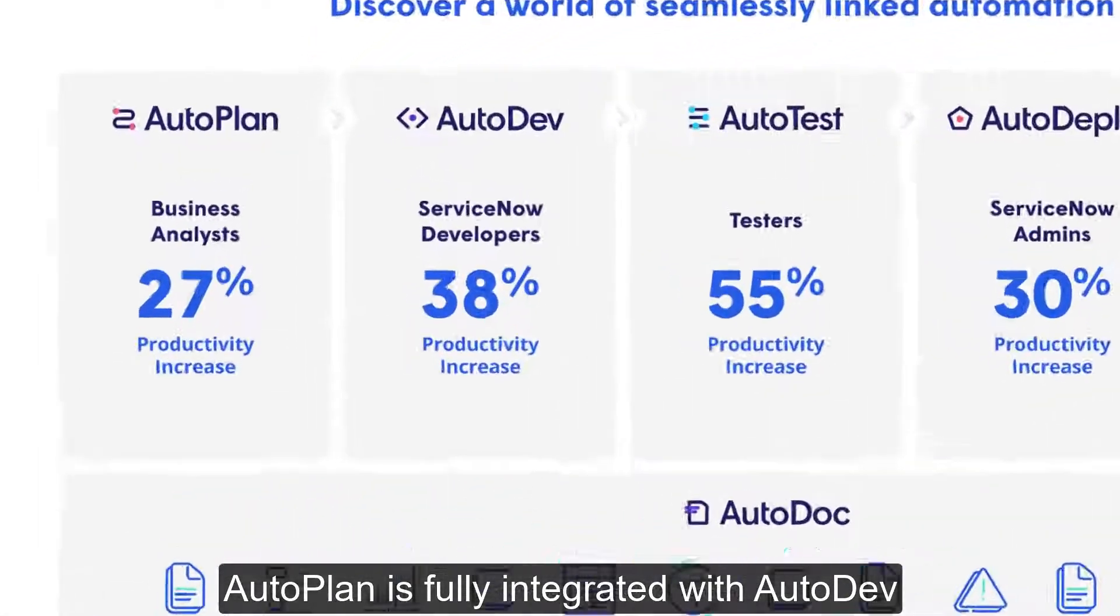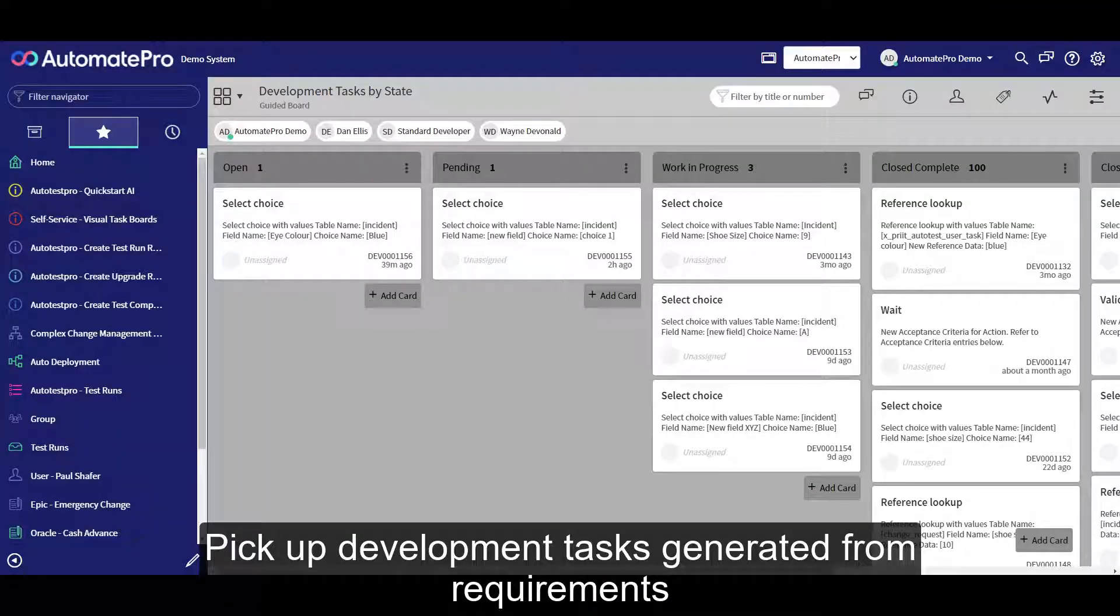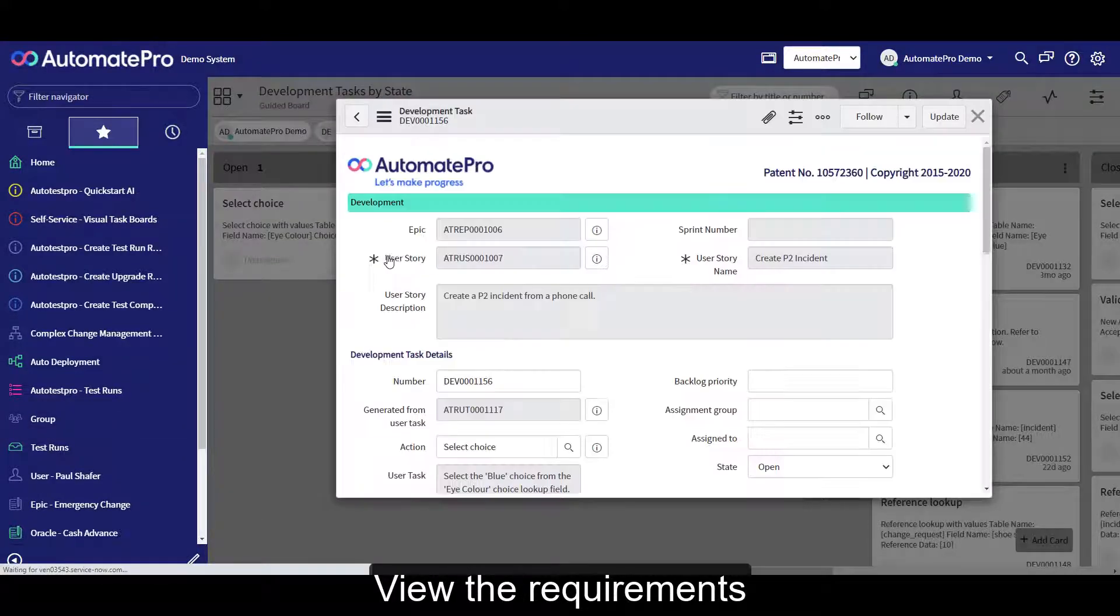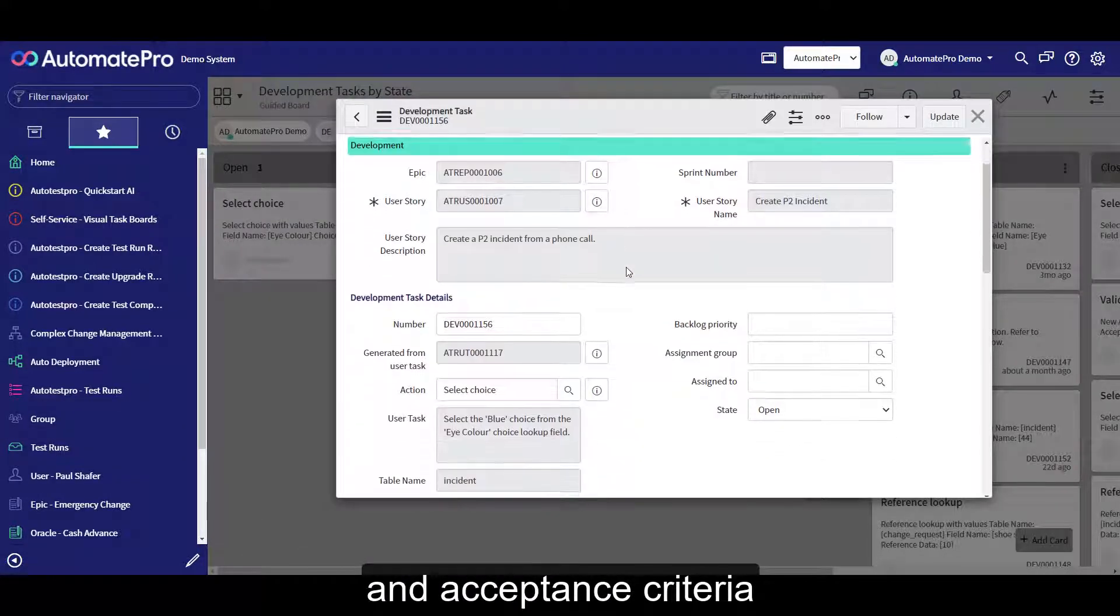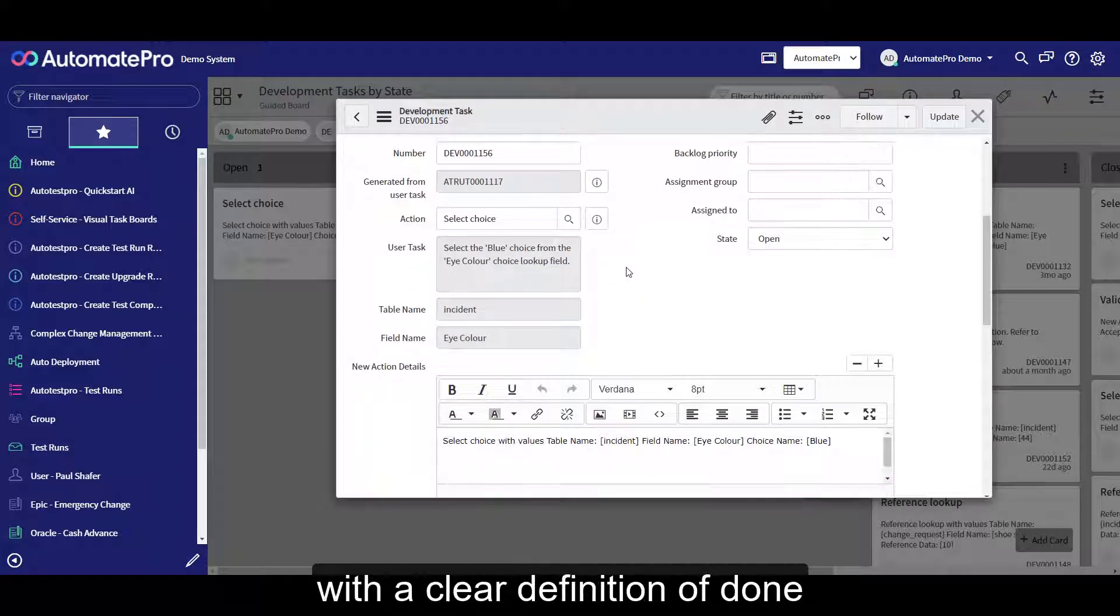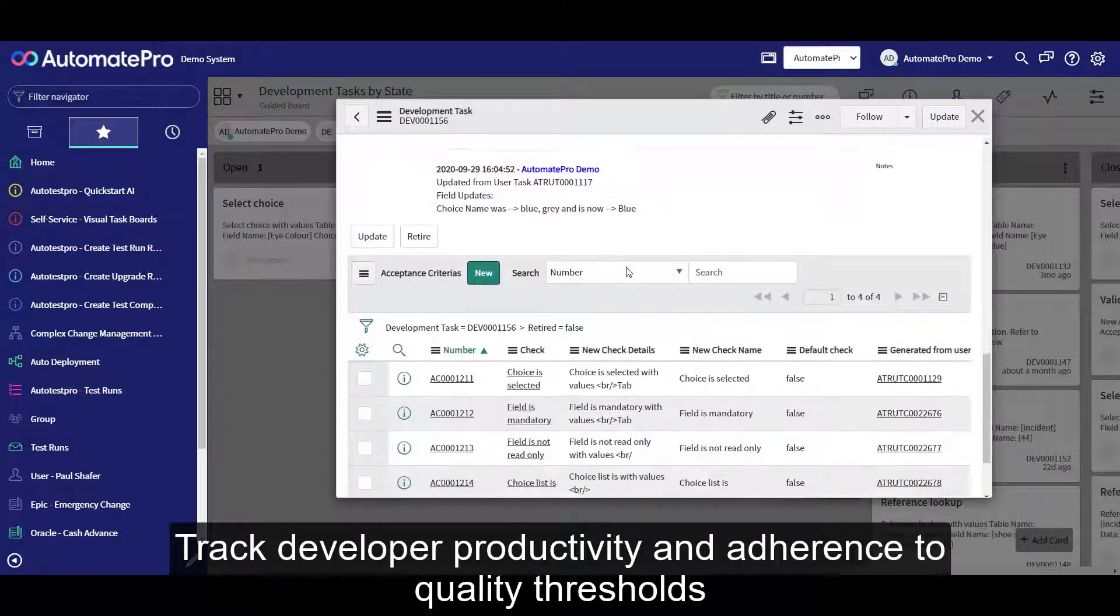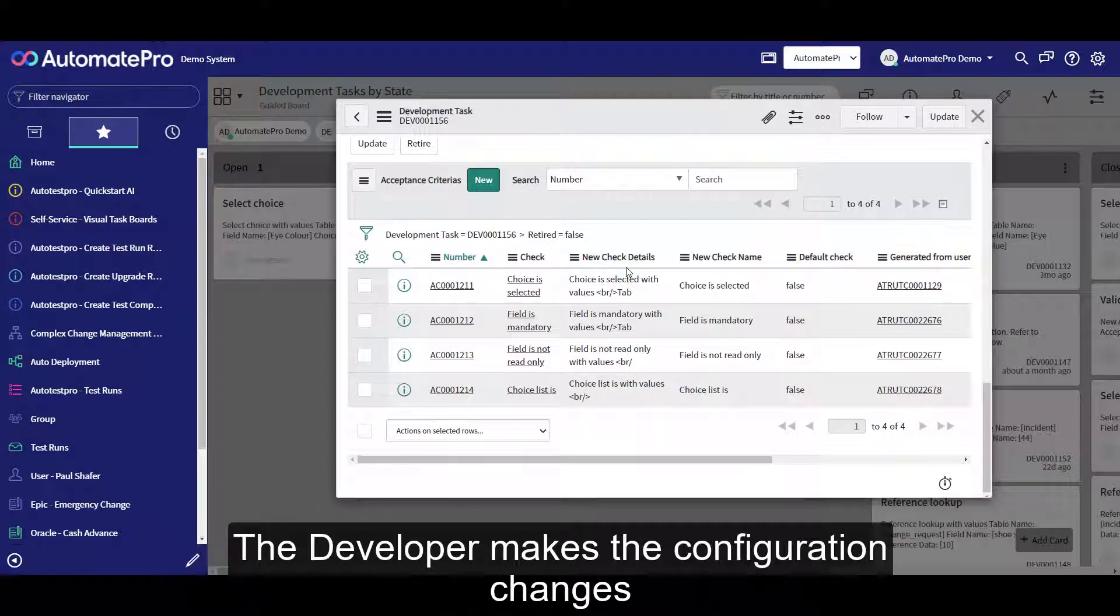AutoPlan is fully integrated with AutoDev. Pick up development tasks generated from requirements. View the requirements and acceptance criteria with a clear definition of done. Track developer productivity and adherence to quality thresholds. The developer makes the configuration changes,